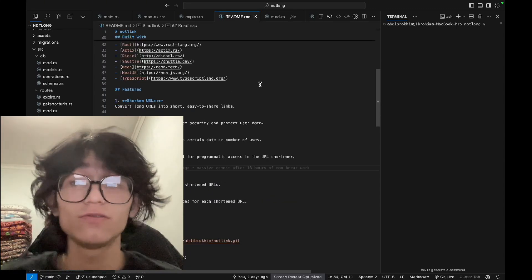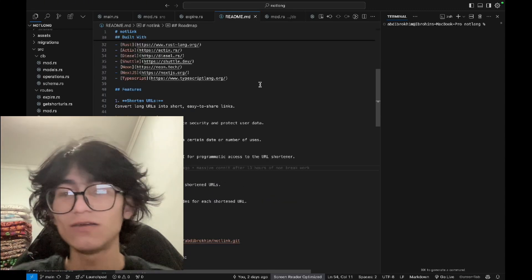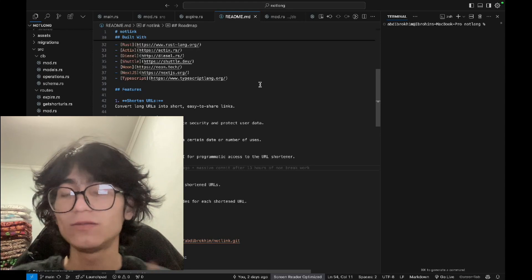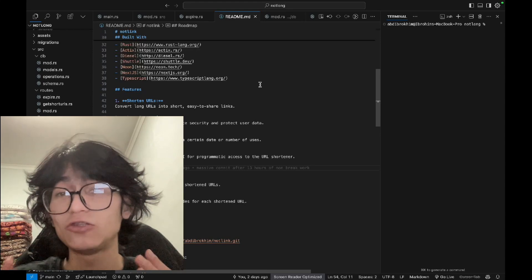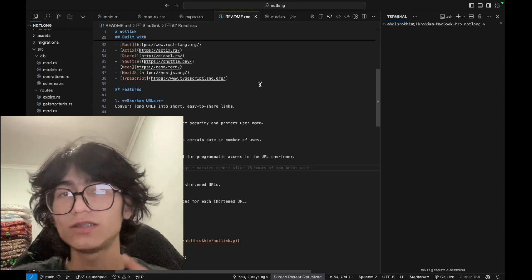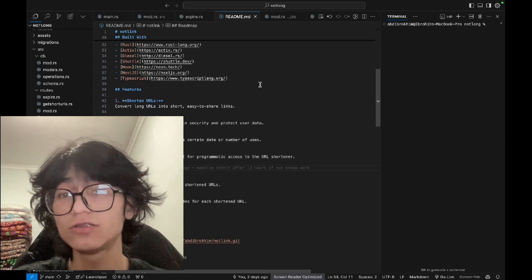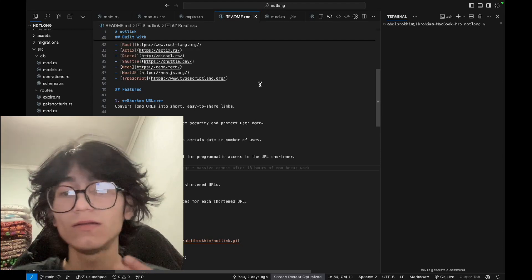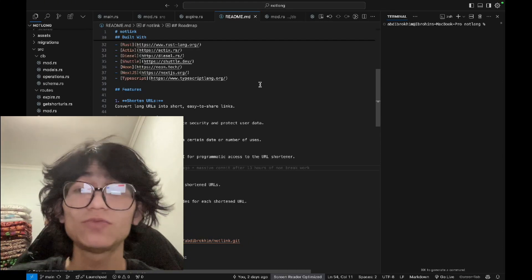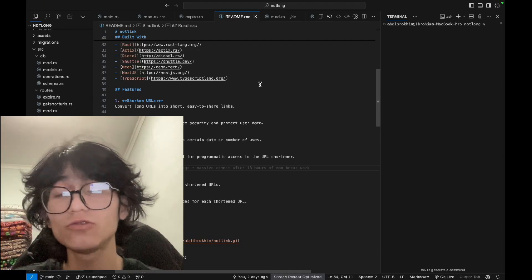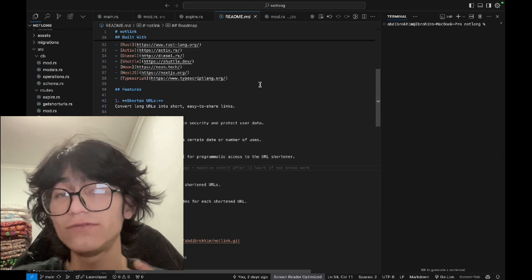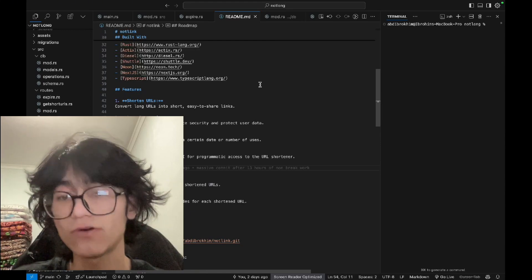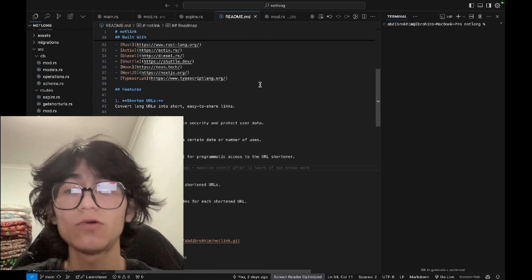Current features include URL shortening where long URLs will be converted into short ones with random six digit numbers and letters. Second, data encryption. Stored URLs could be encrypted if the user wants for security purposes.